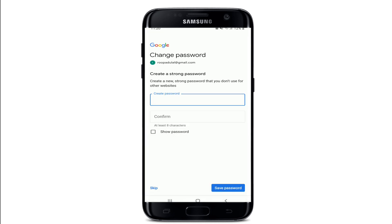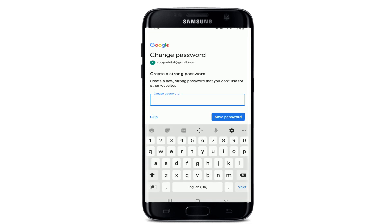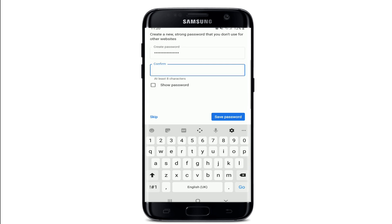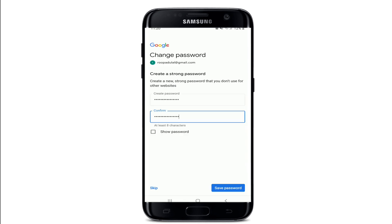On the next page, go ahead and create a strong password for your account. Confirm the password by typing it again. If you want to double check your password, tap on the box that says show password.